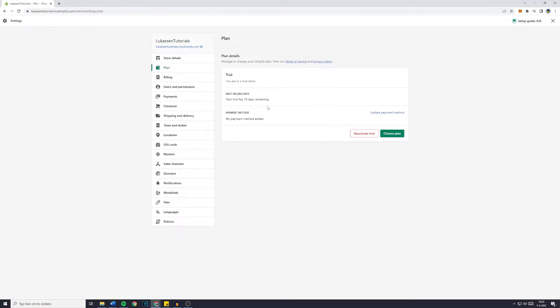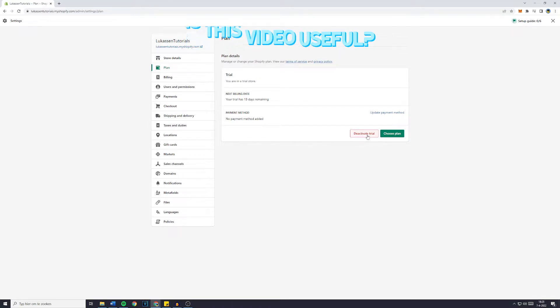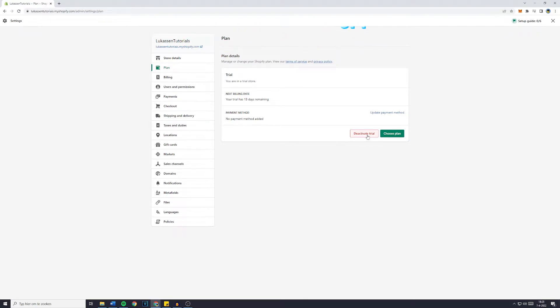Once you're on this page you can simply click on the activate trial and that's basically all you want to do.